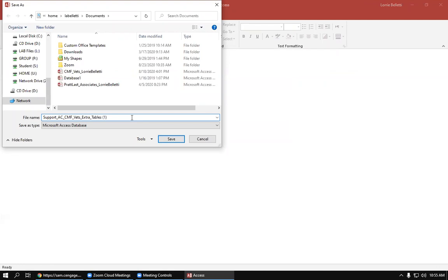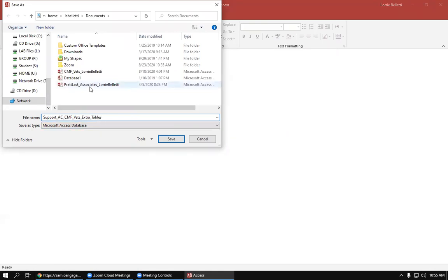And we don't want to change the name for this, but depending on how many times you downloaded this file, it may give you a number at the end. So I'm going to take that out. So you want it to say Support AC CMS Vets Extra and Table. That's how you want it to save. So you go ahead and click—oh, I didn't navigate to my folder.